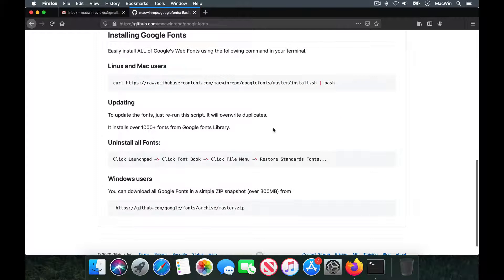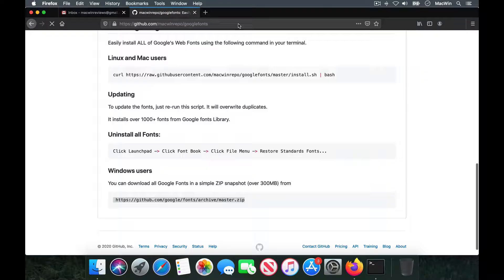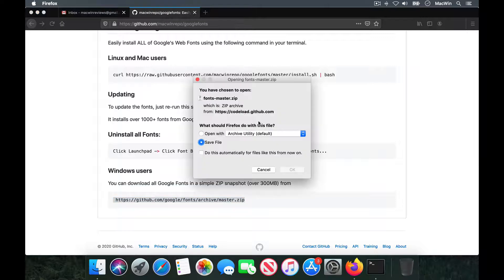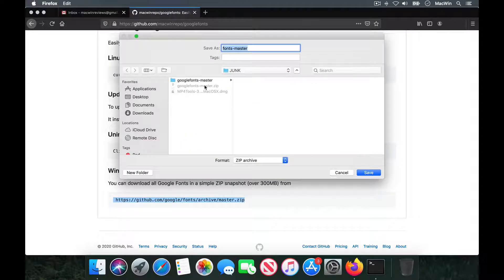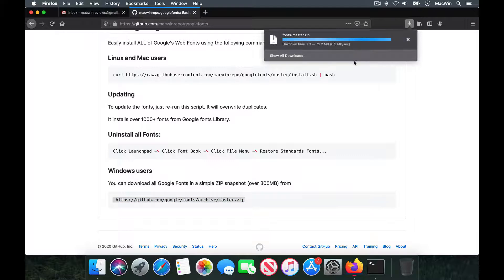If you're a Windows user, all you have to do is download this ZIP file from GitHub — it's from Google, so it's a reliable and authentic source. Just download the link, it will start the fonts download, give your download location, and start downloading the files.